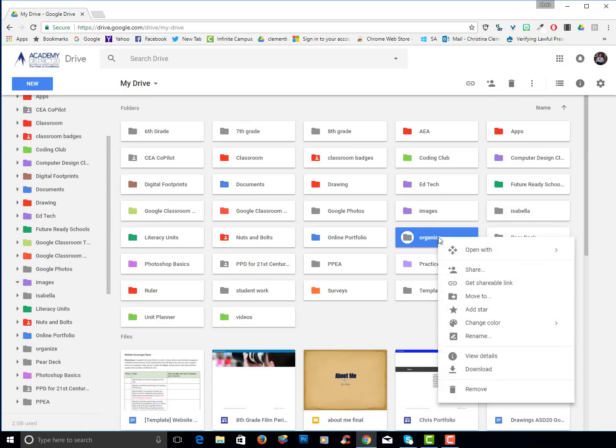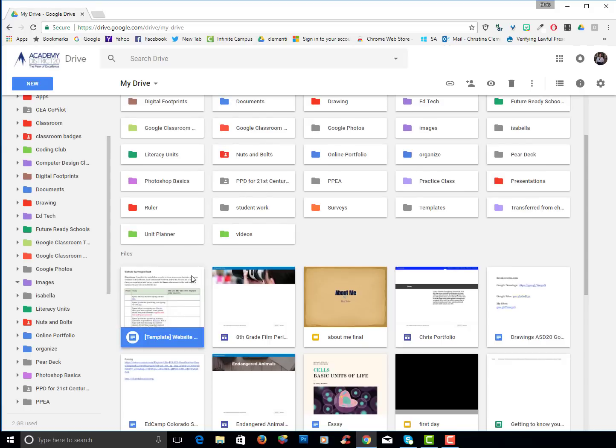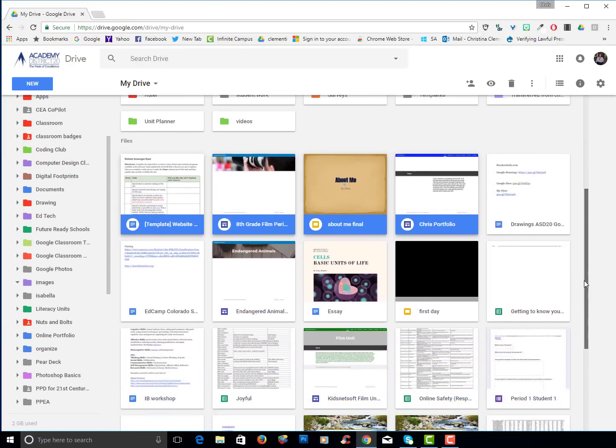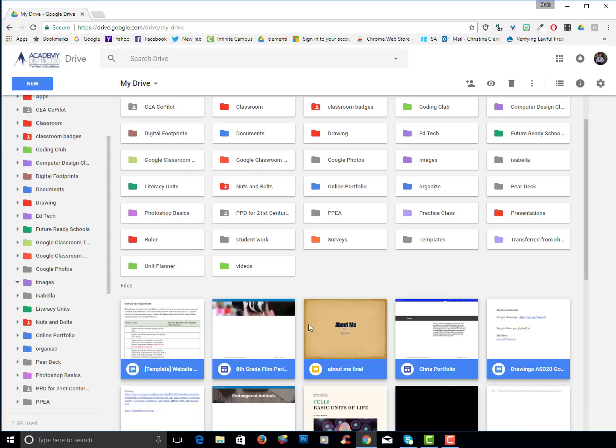I will right click and I will choose change color and maybe I'll make it blue. I will select all the remaining items and organize them later. I will click on that one in the upper left corner, scroll down, hold the shift key to get all of them.